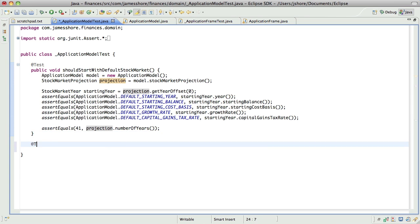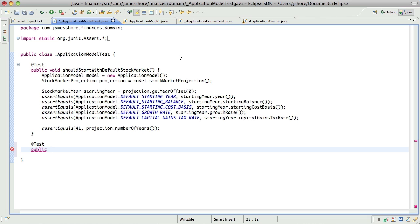Just as a reminder, what we're trying to do is we're trying to get to the point where we can have the application model implement a method that's something like change or set starting balance and have that automatically update the table. And the question I have is how can that work? And my thought is that the application model can change the table model and that will automatically update the UI. But I don't know that that actually works that way.